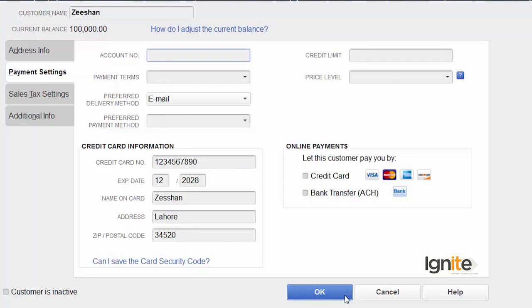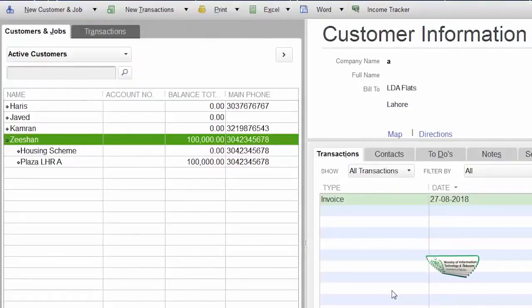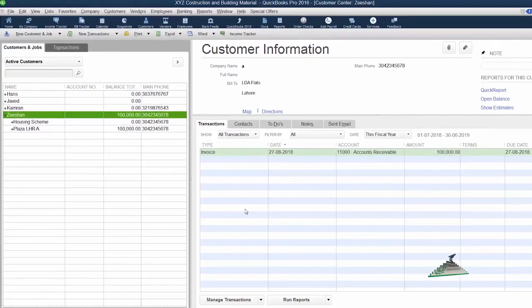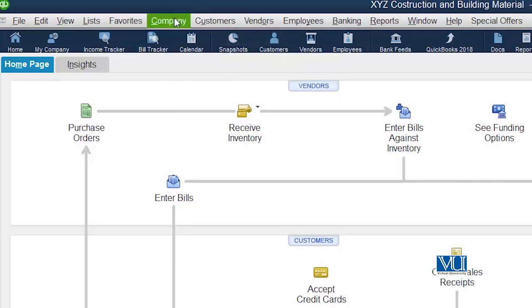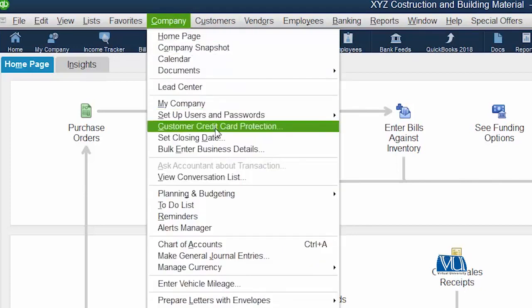If we proceed, the credit card information will be saved. Currently, we have a customer's credit card information which is very confidential, but at present it is visible to all users. We don't have protection yet. For protection, look at the menu bar — you can see the Company menu. If you click on Company, you will see the option for customer credit card protection.